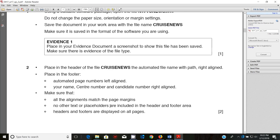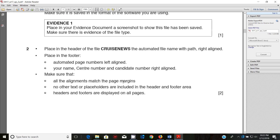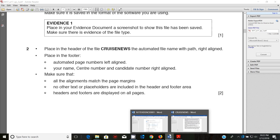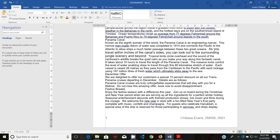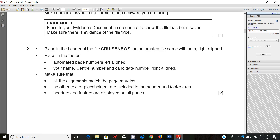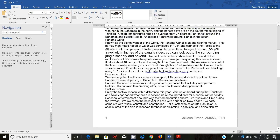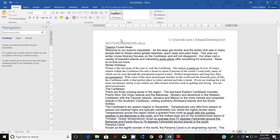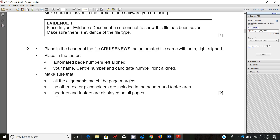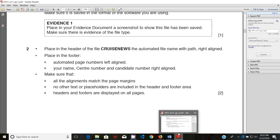Make sure that all alignments match the page margins — click and verify that the alignments are matched and everything is within the column margins. Also ensure no other text or placeholders are included in the headers or footers — remove any text that should not be there for left-aligned and center-aligned positions. Lastly, headers and footers are displayed on all pages — that is expected behavior.